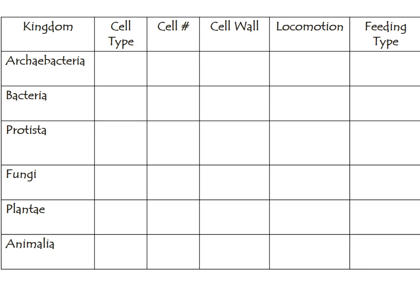The remaining part of this video and the next go over the characteristics of the six kingdoms of life: Archaeabacteria, Bacteria, Protista, Fungi, Plantae, and Animalia. I highly suggest you copy down this chart in your notes and fill it in as we go through each kingdom. For cell type it will be prokaryote or eukaryote; for cell number, unicellular or multicellular; for cell wall, yes, no, or both; for locomotion, it can move, can't move, or both; and for feeding type, autotrophic or heterotrophic.